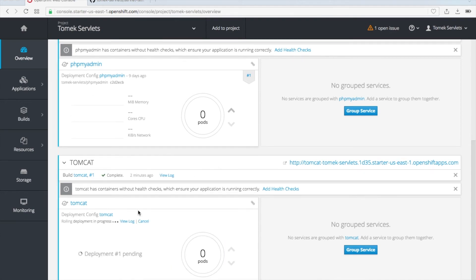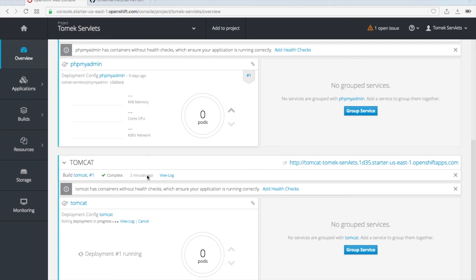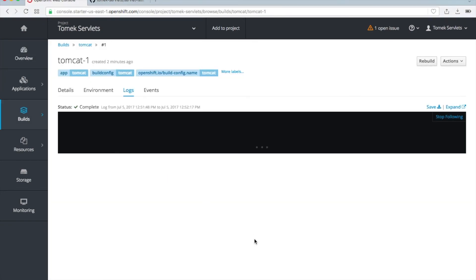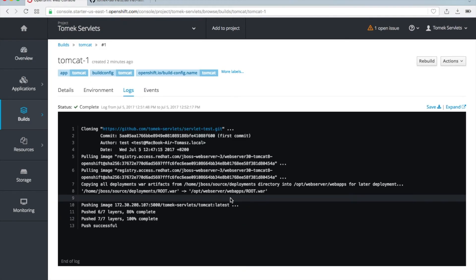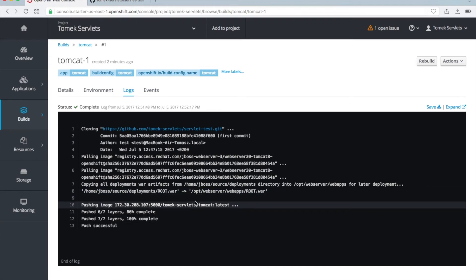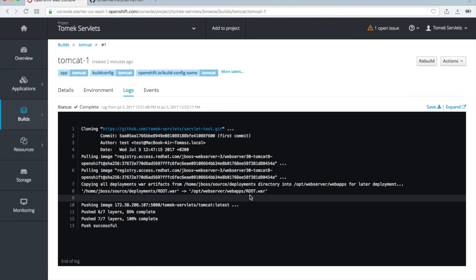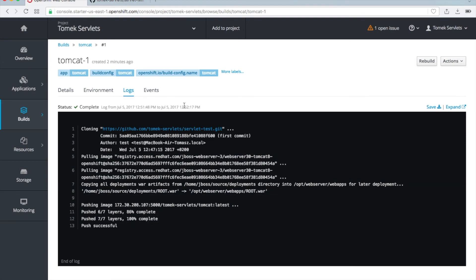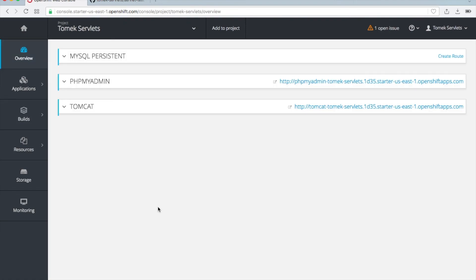We're there. The deployment was created and now we try to deploy it. Let's take a short look at the view log. Click on this and you see OpenShift has taken the root WAR from deployments and it was copied to webapps root.war. So our application is more or less installed.